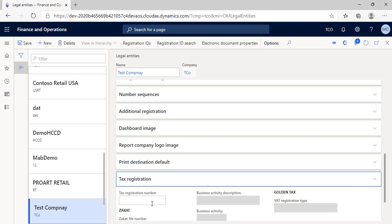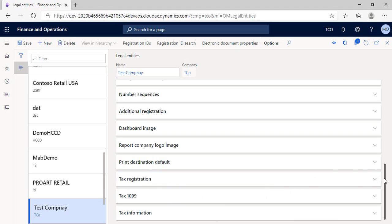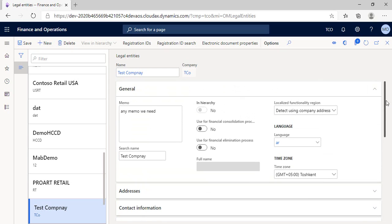And finally, from my point of view, if in your country there are any legal or tax information not located in the system, you can highlight it in the memo box that we showed in the general section above. By that, we have created our new legal entity.